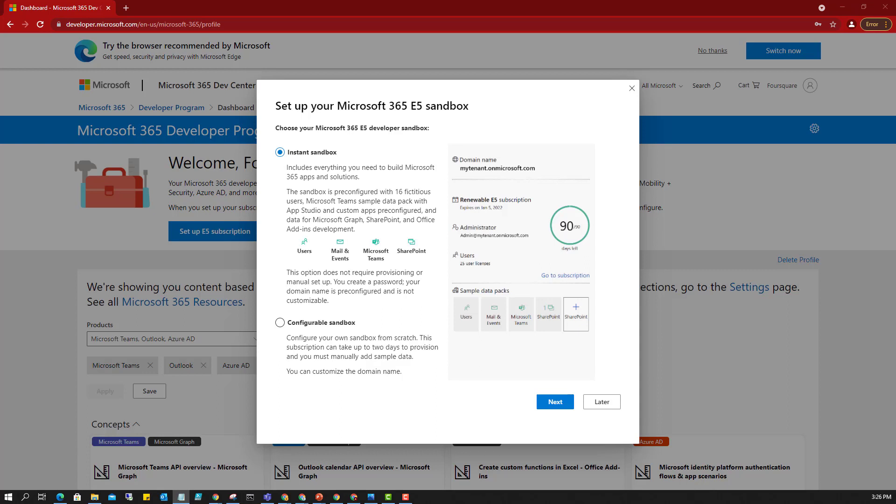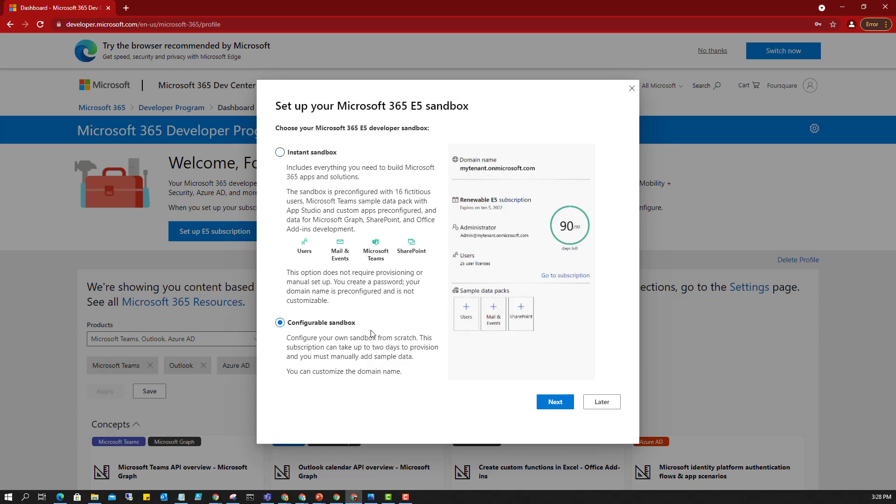Choose your Microsoft 365 E5 developer sandbox. What this is telling us is we have two options: instant sandbox and configurable sandbox. This instant sandbox is pre-configured with 16 fictitious users, Microsoft Teams sample data pack. What this will do is it will just randomly create some fictitious users for you, set up some random emails and your Microsoft Teams and SharePoint. Or if you want to, if you prefer to start from scratch by yourself, you want to create the users by yourself, you can go for this.